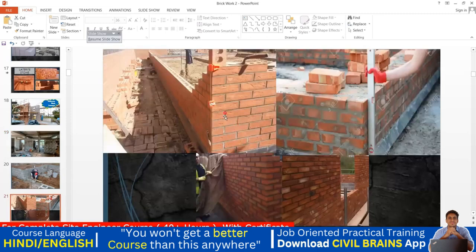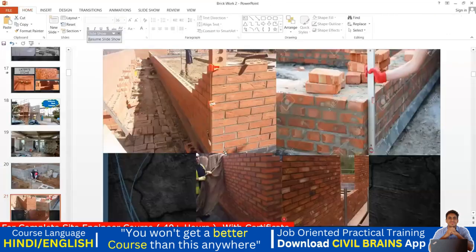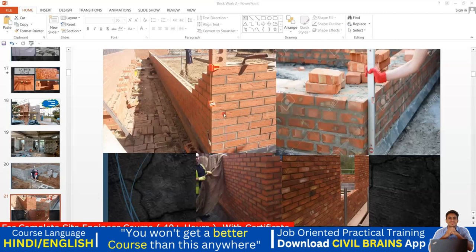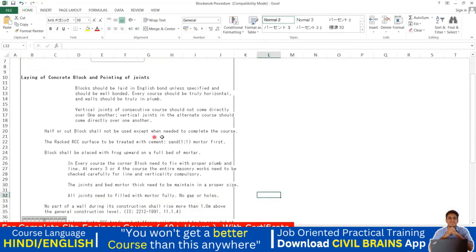However, vertical joints in alternate courses should come directly over one another. That means layer 1 and layer 3 (alternate courses) should have joints aligned, while layer 2 offsets them. You can see this pattern in the images — every alternate course shares the same joint line. Half or cut blocks shall not be used except when needed to complete a course.